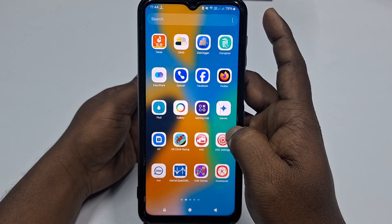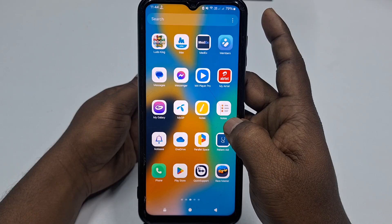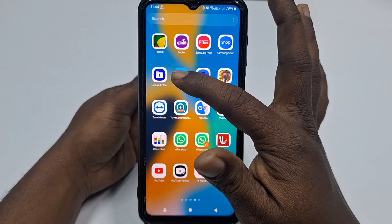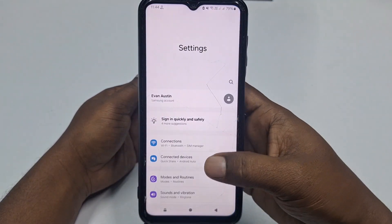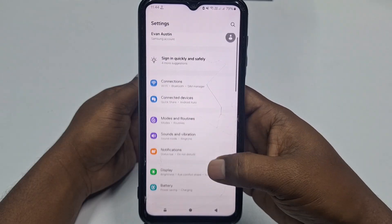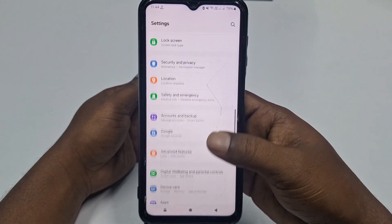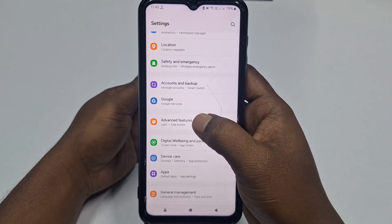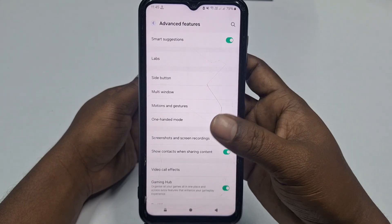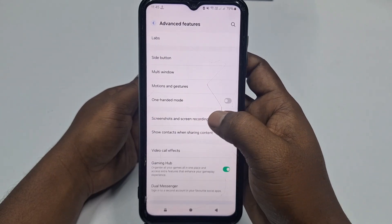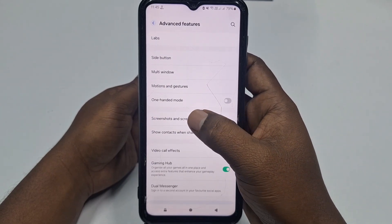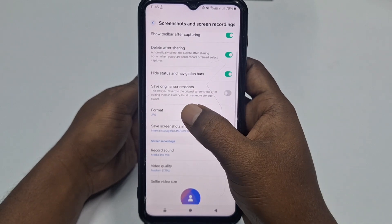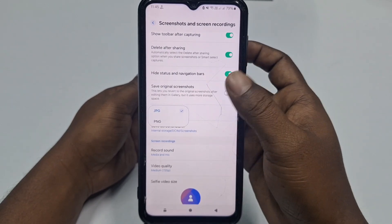So here is my phone settings. Scroll down and you can see 'Advanced Features' — just click on it. Then click on 'Screenshot and Screen Recordings'.